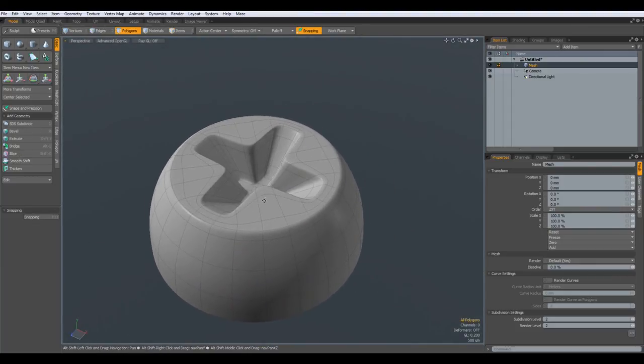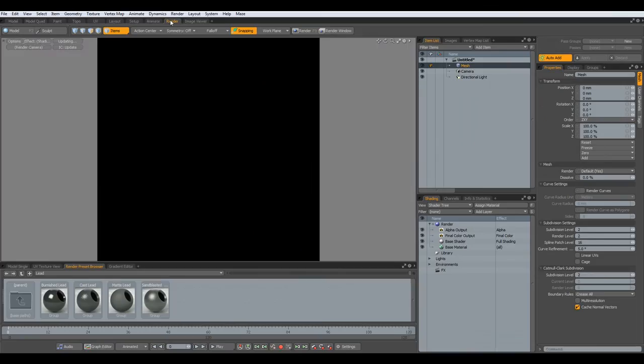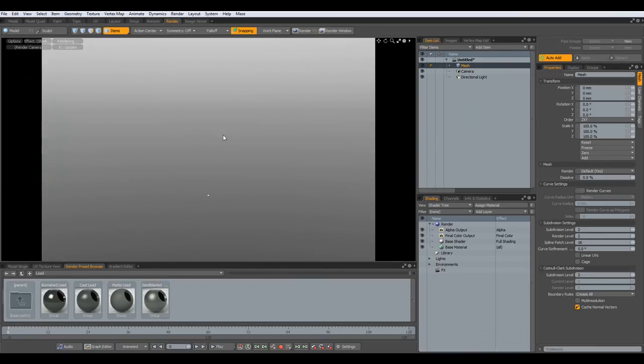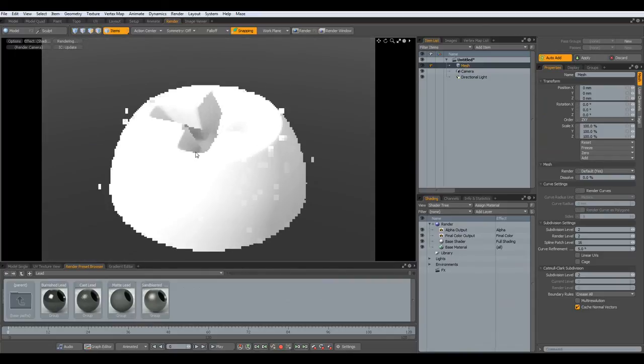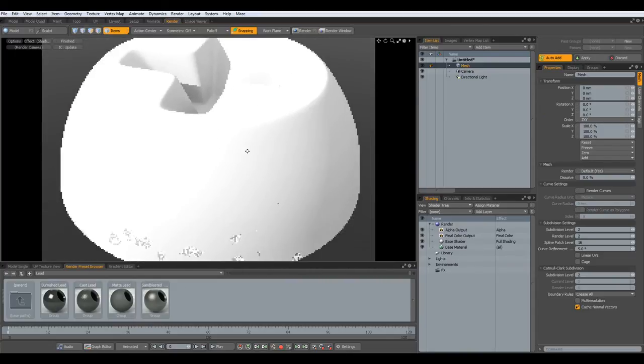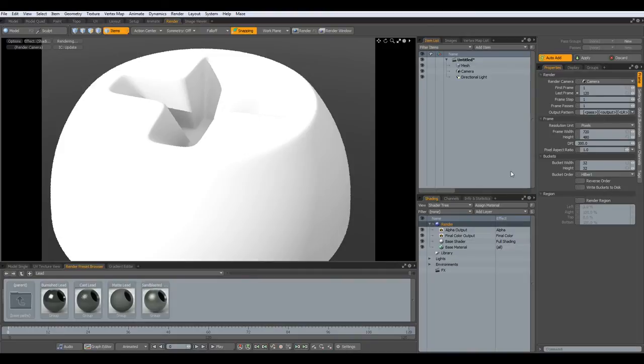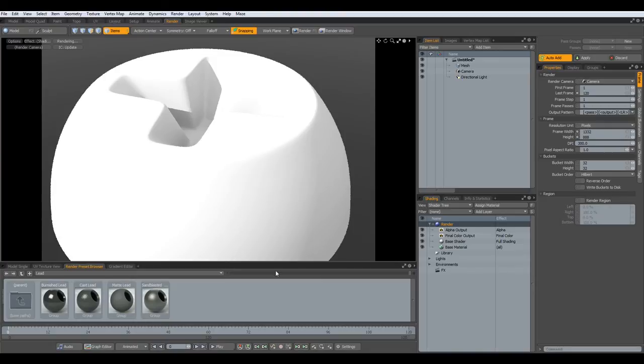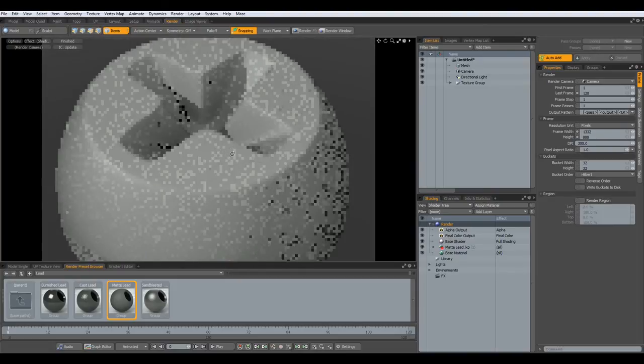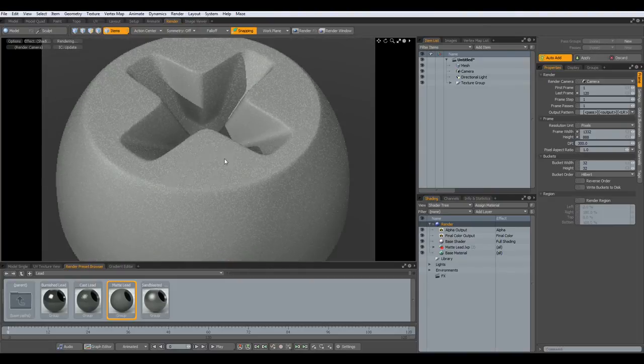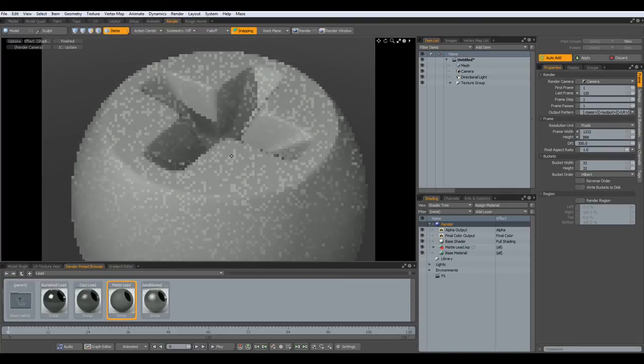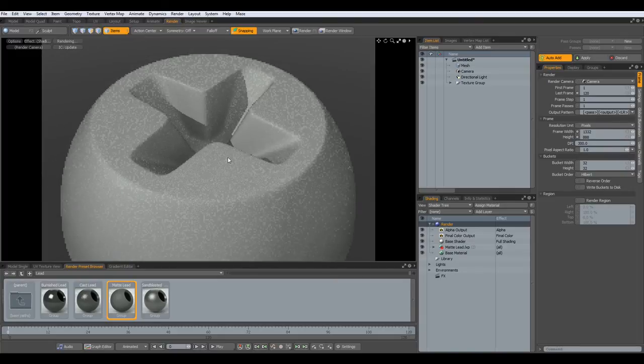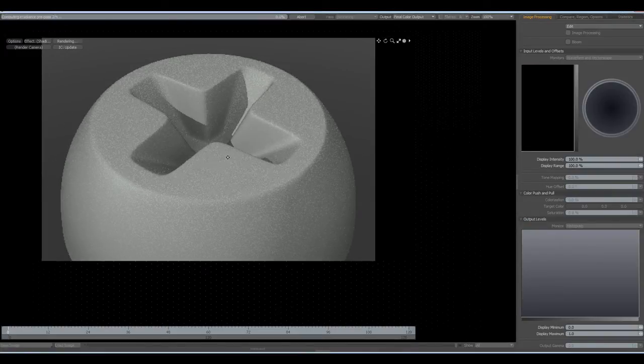Render, A key. And I go to the render, 888, Control Enter. Put some not shiny material in here and render it out.